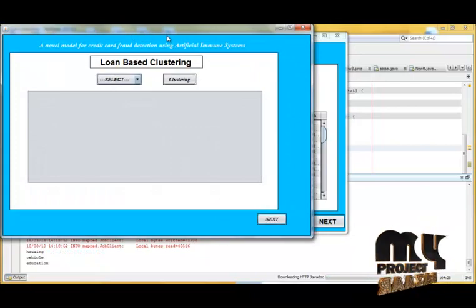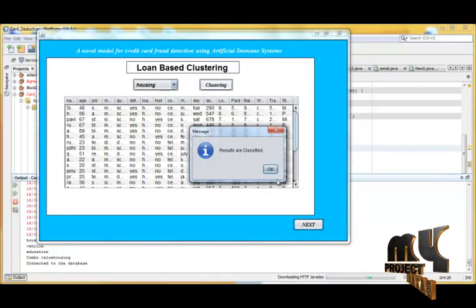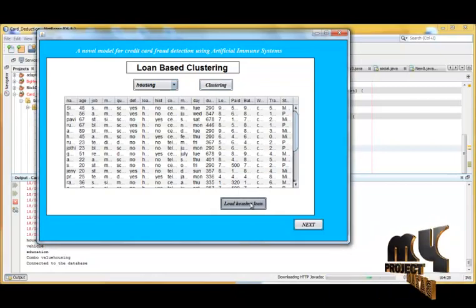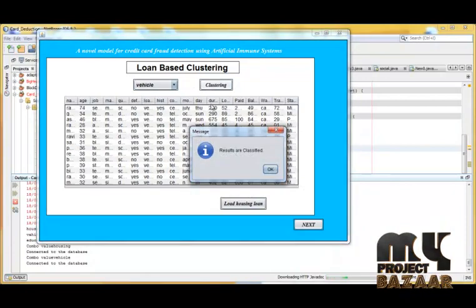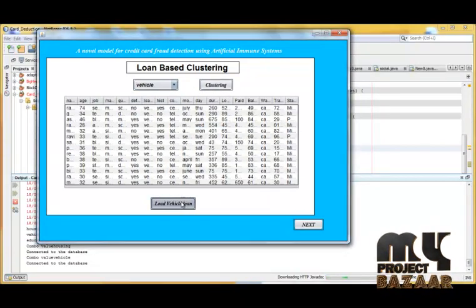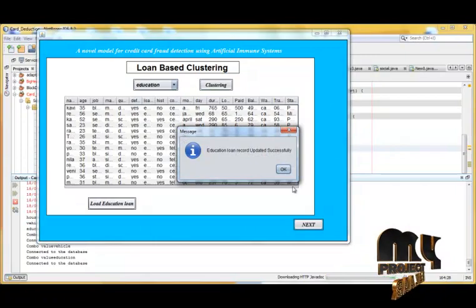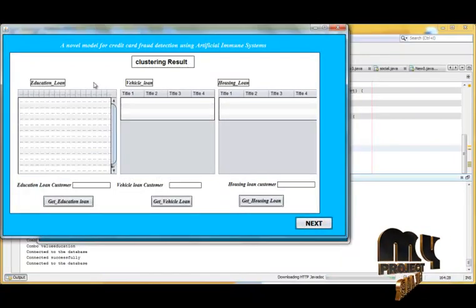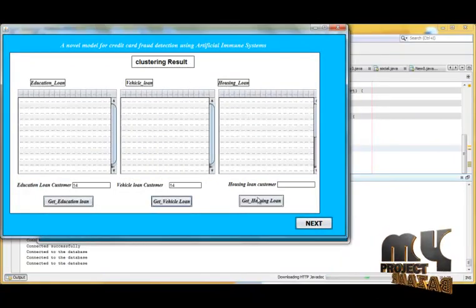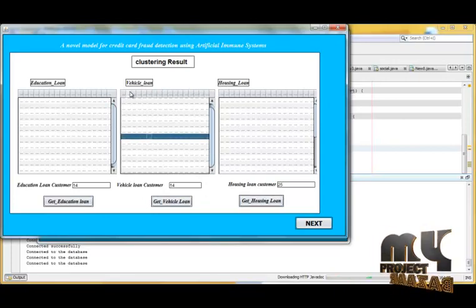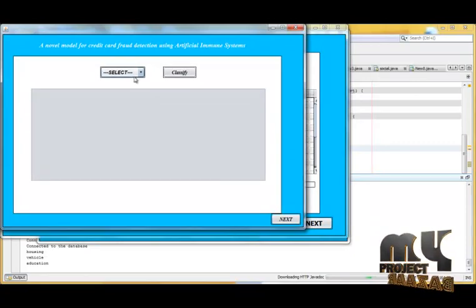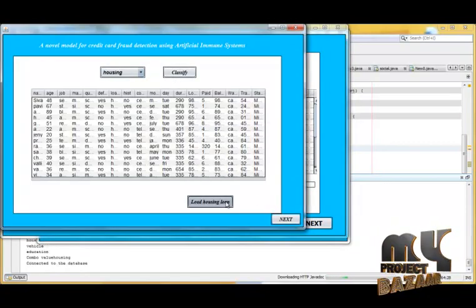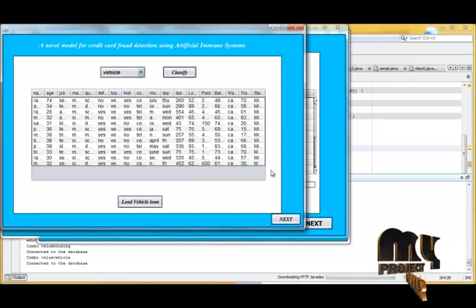Then we identify the loan-based clustering classification. This is the vehicle-based clustering — this is the vehicle loan loaded. Now we move to education loan, and the education loan will be updated. These are the counts of all the data. It will be classified based upon the loan type — payable by card or cash — and it will be split.